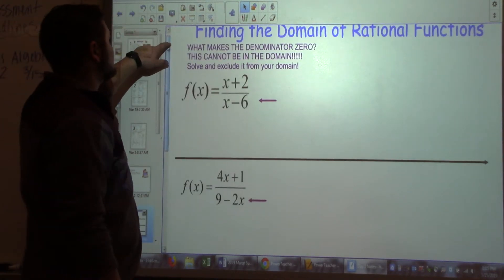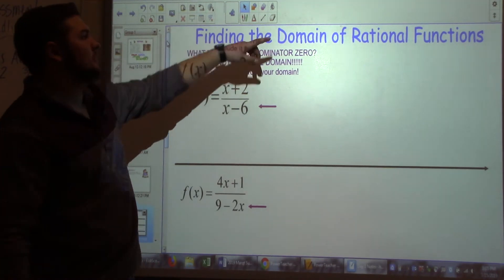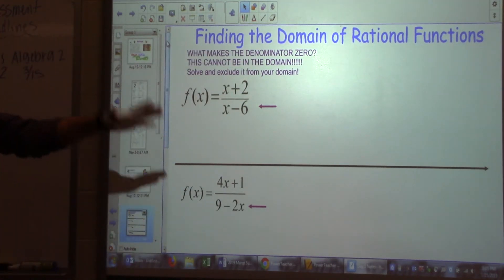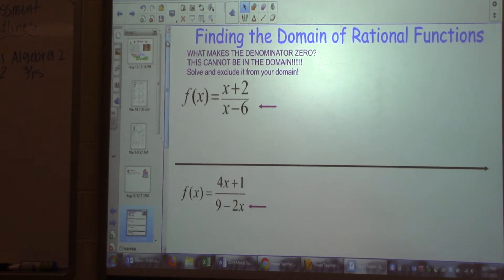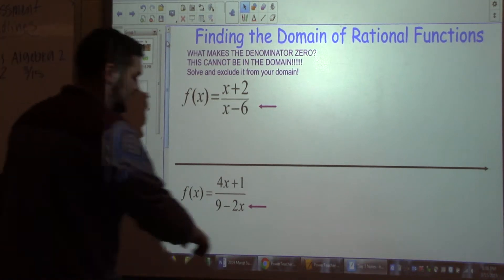Finding the domain of a rational function: what makes the denominator equal zero cannot be in our domain. Anything that makes our denominator equal zero is a restriction, so we're going to solve and exclude it from our domain.